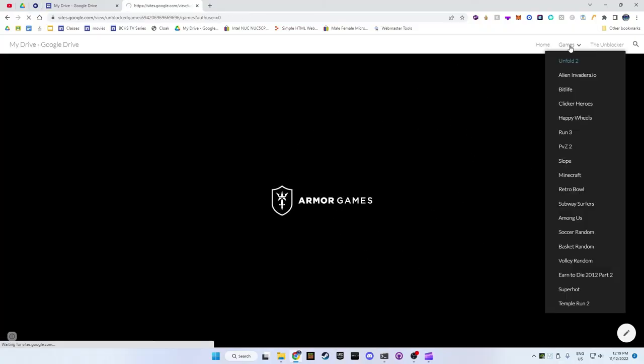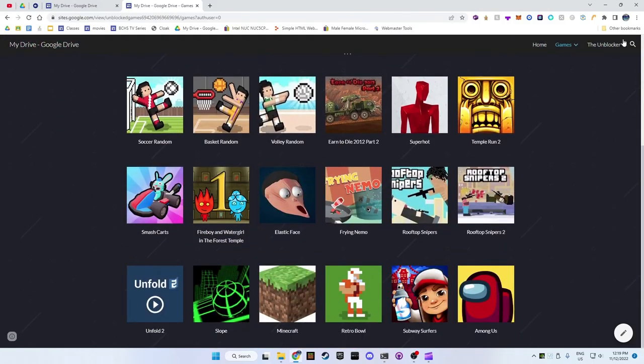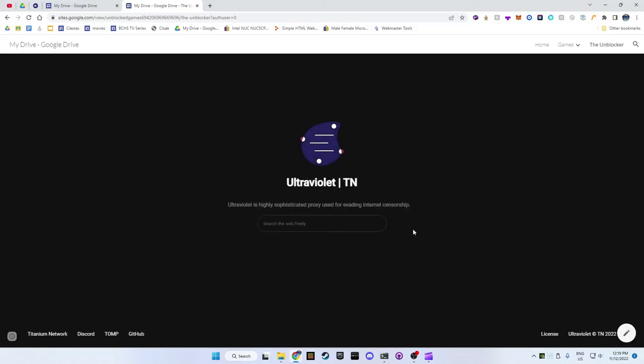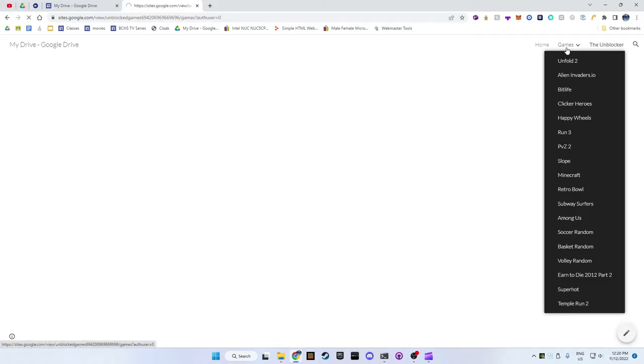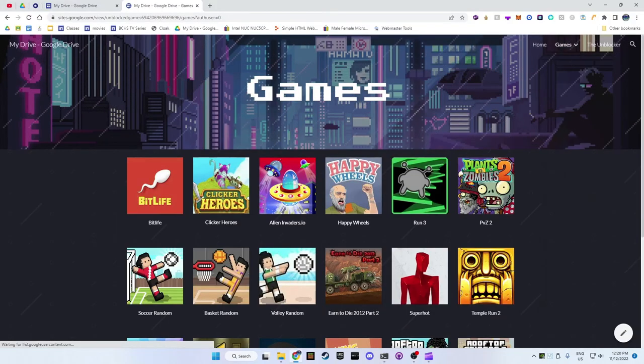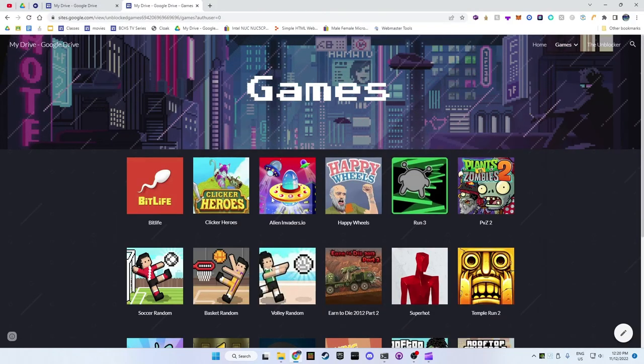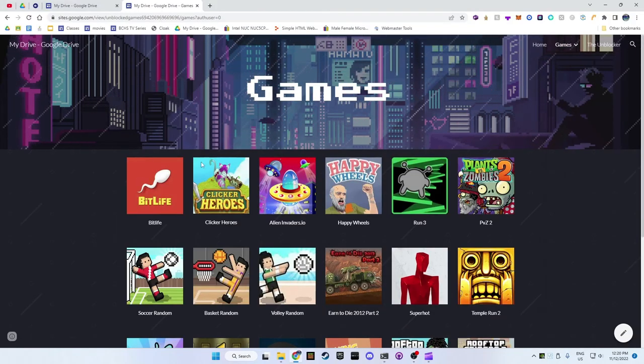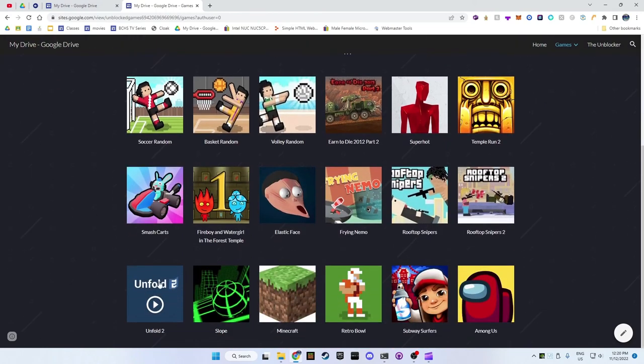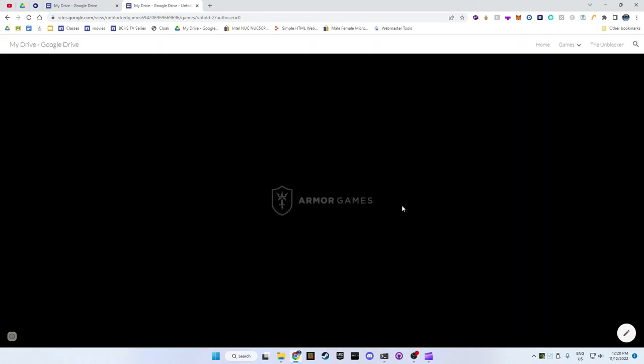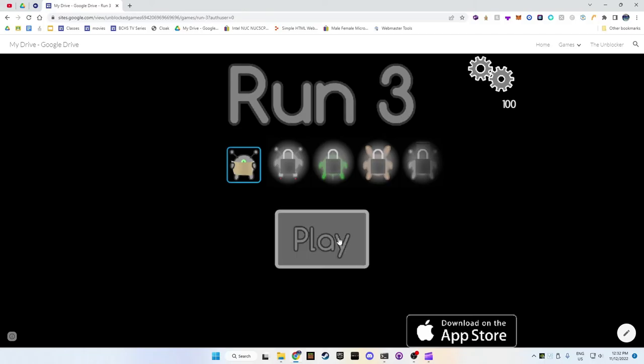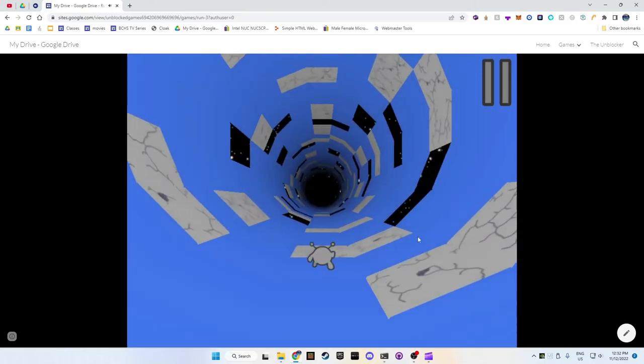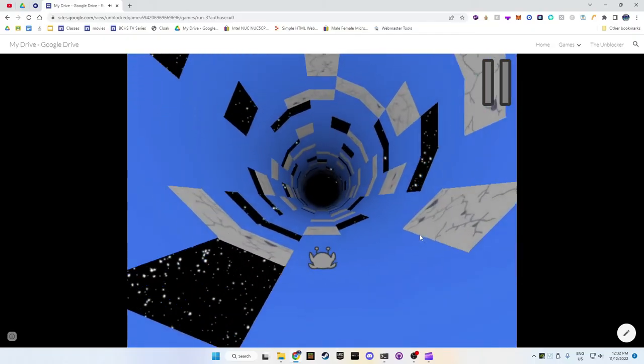It might have an error at first but that's normal. If you make changes to your website like adding a new game, remember to publish again.